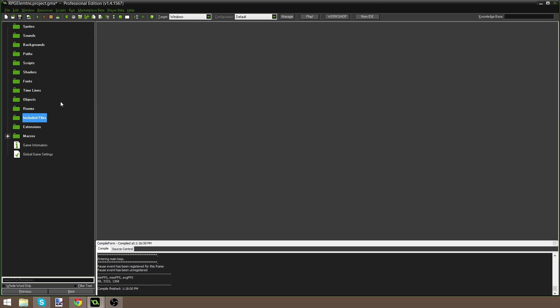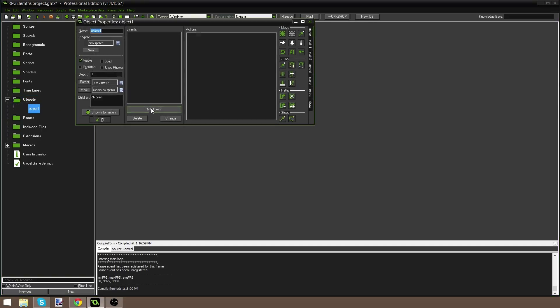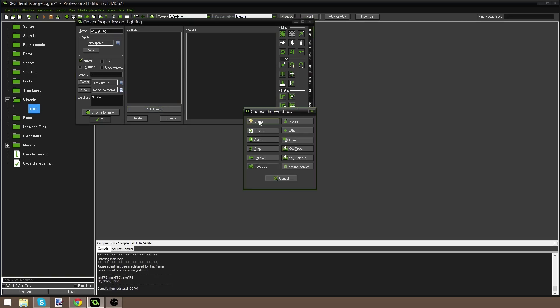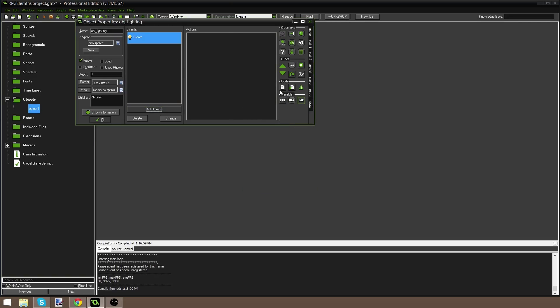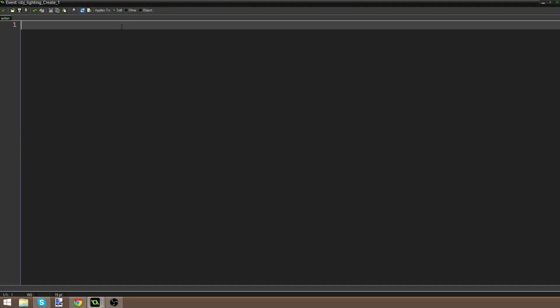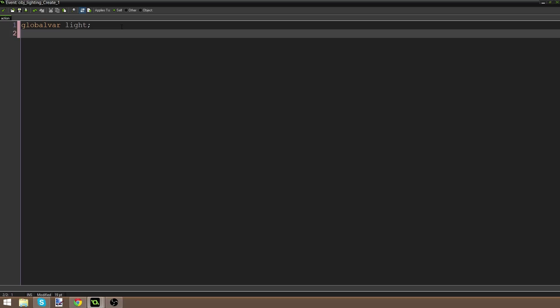First things first, I'm going to create an object and call it OBJ_lighting — you can call it light control or something like that, it doesn't matter. I'm going to have no sprite for it. I'm going to create a Create event, go to control, drag in some code, and say globalvar light, which makes a global variable called light. A global variable is one we can use in multiple objects, and that's going to be very important for this tutorial.